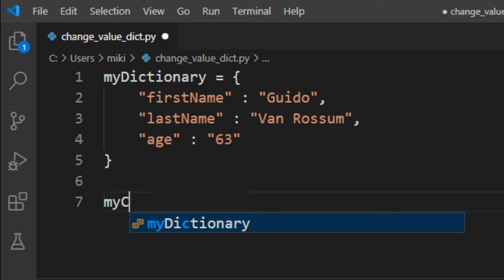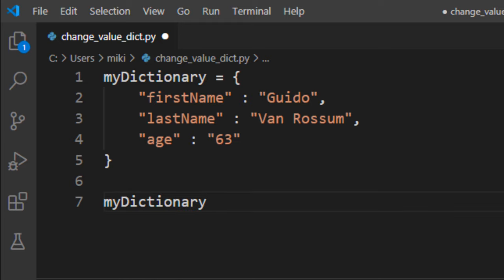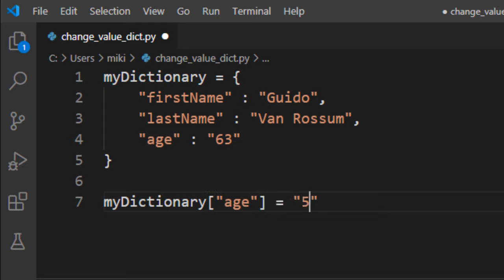In order to do that, I'm going to use my dictionary and use the age key to set its value to 64.